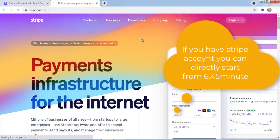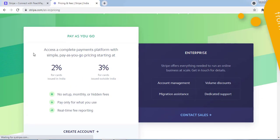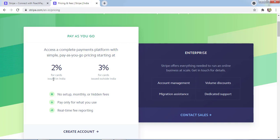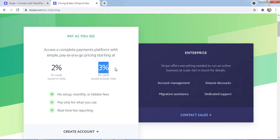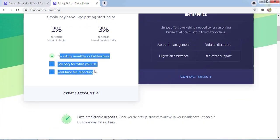Once you are on stripe.com, you need to click on Pricing and scroll down. You'll see the pricing in your country. I'm from India, so for cards issued in India it's 2% charges. For credit cards outside India, they charge 3%. There's no hidden monthly cost. I'll click on Create Account.